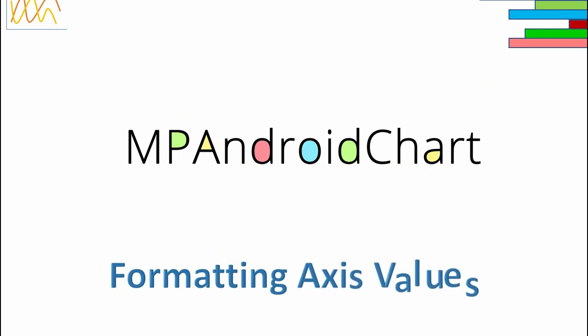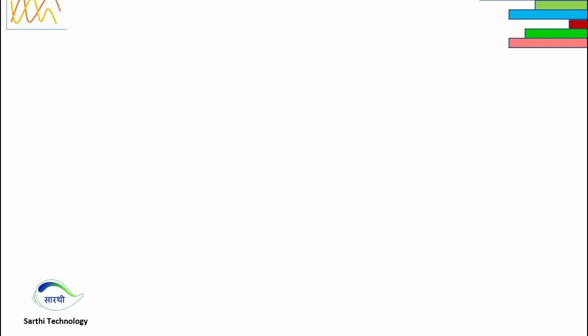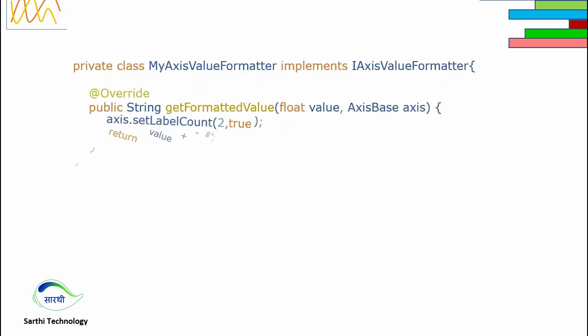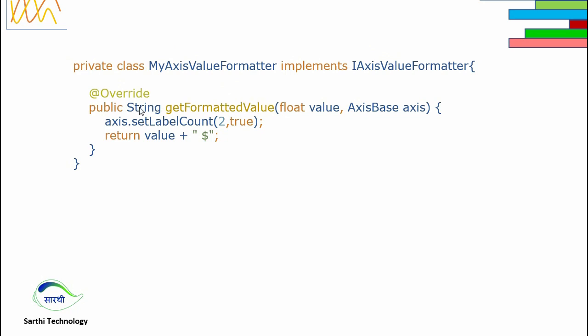So for that we need to create a class that will implement IAxisValueFormatter. Its necessary method that we need to override is getFormattedValue, and its return type is string. It has two arguments: one is value and the other is axisBase.